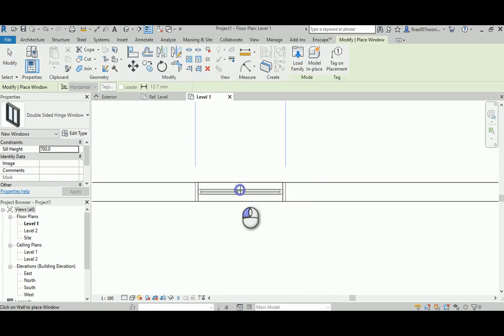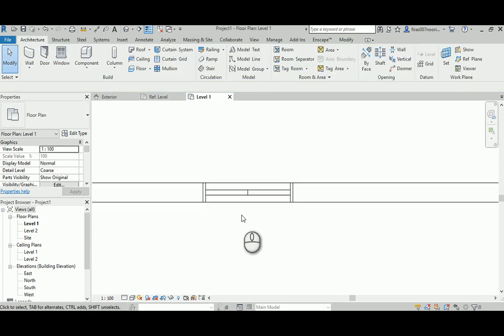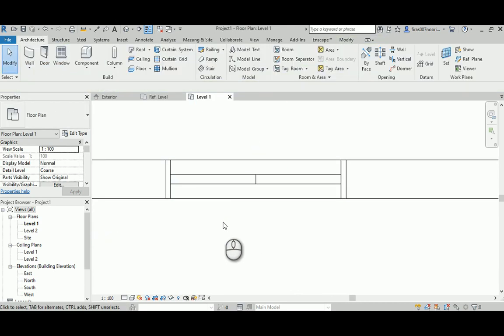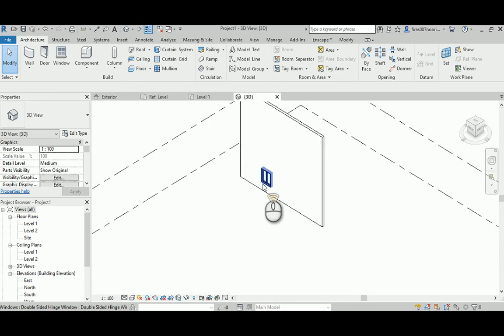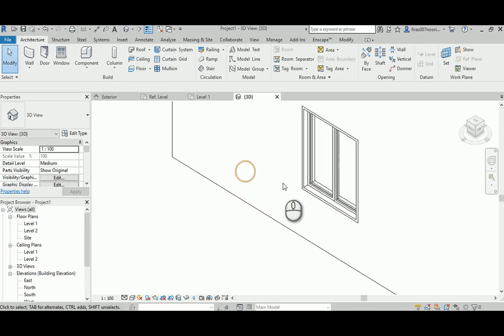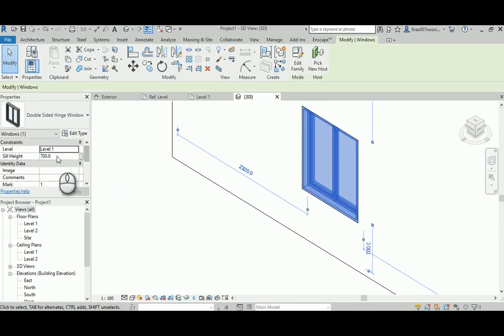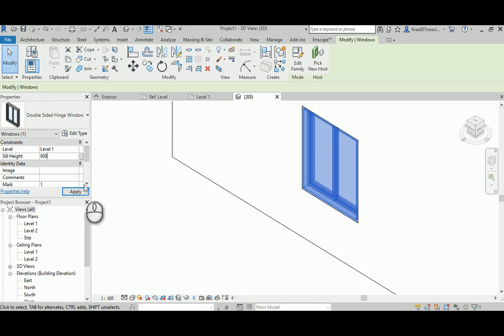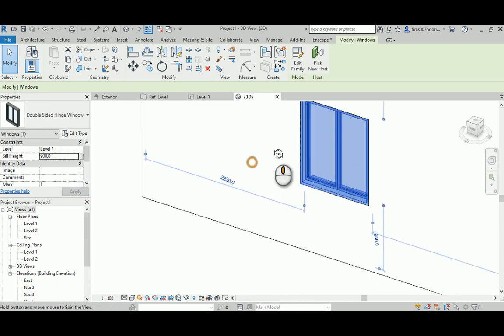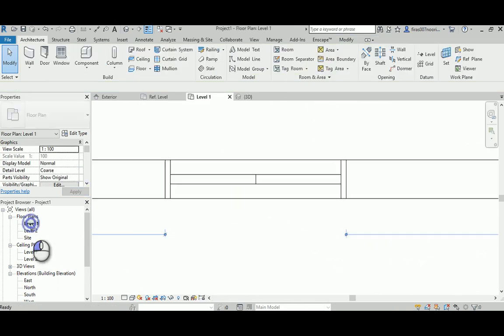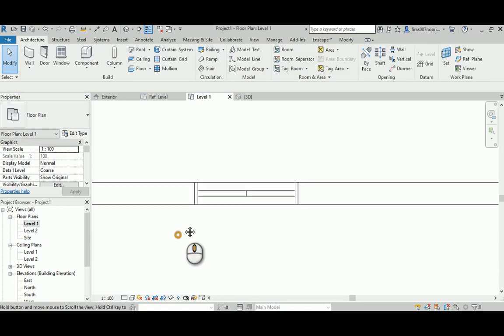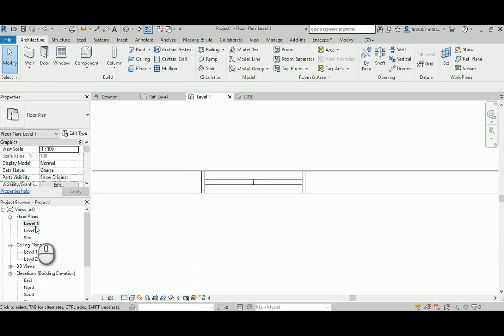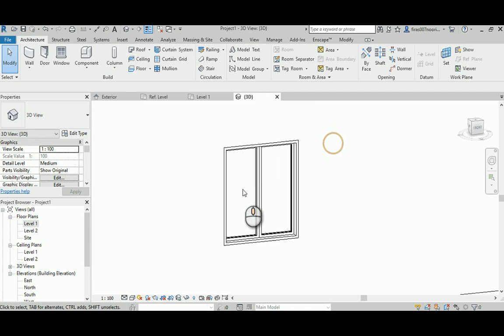And now I'm going to 3D. Let's see if this is working. Let's make this 900, hit apply. So it worked perfectly.